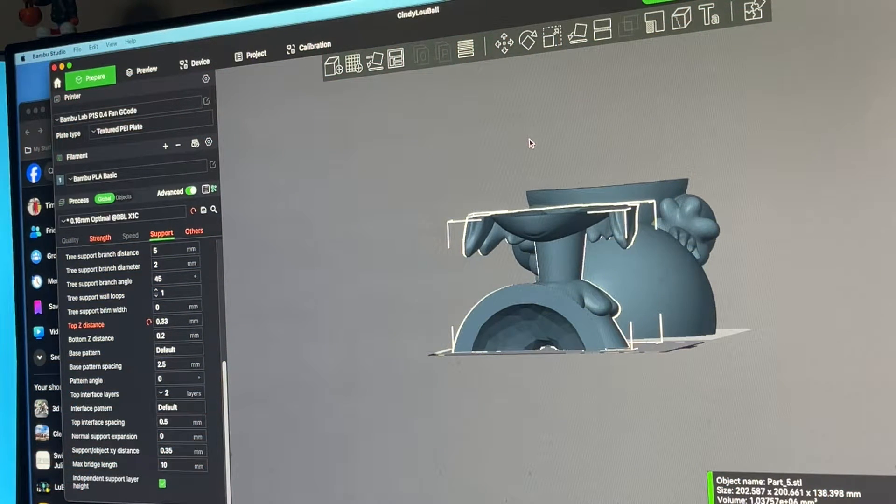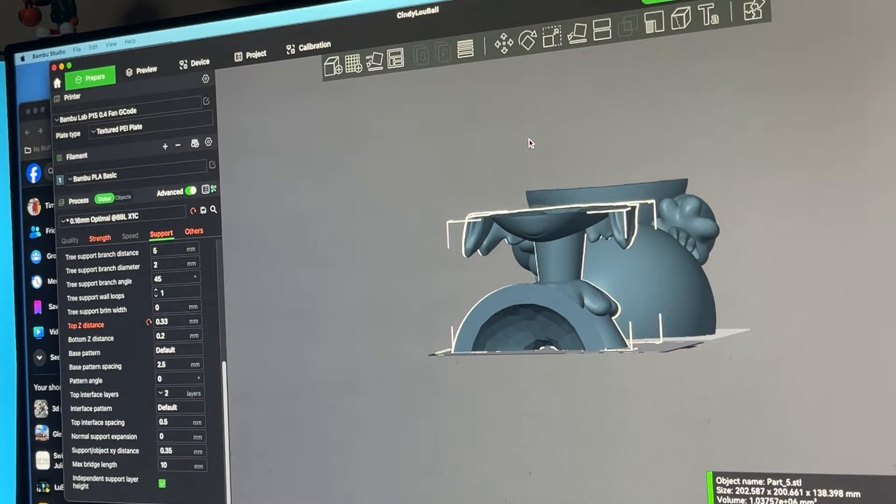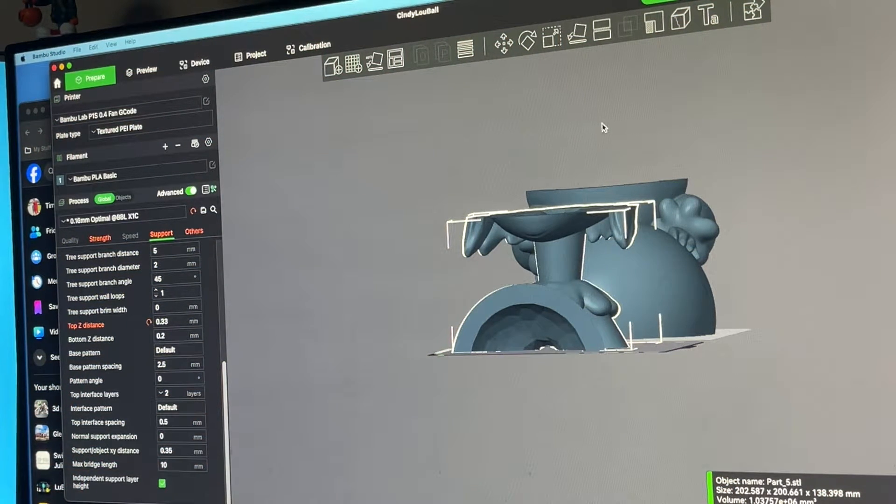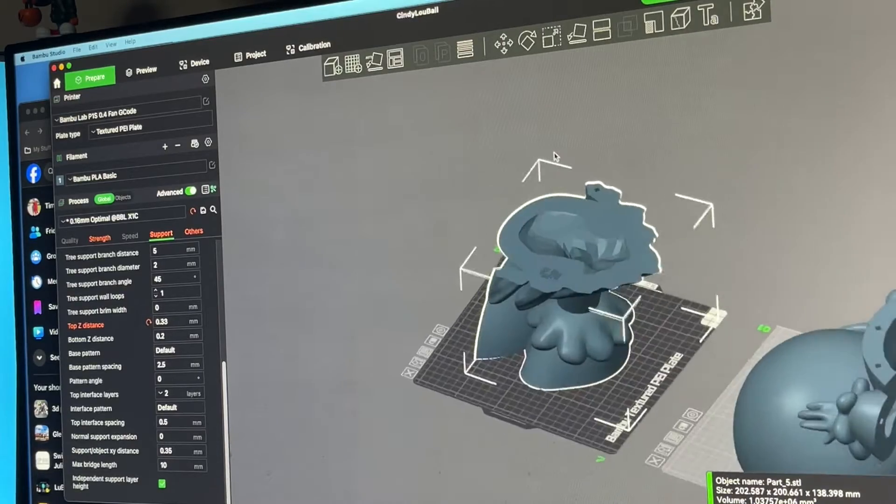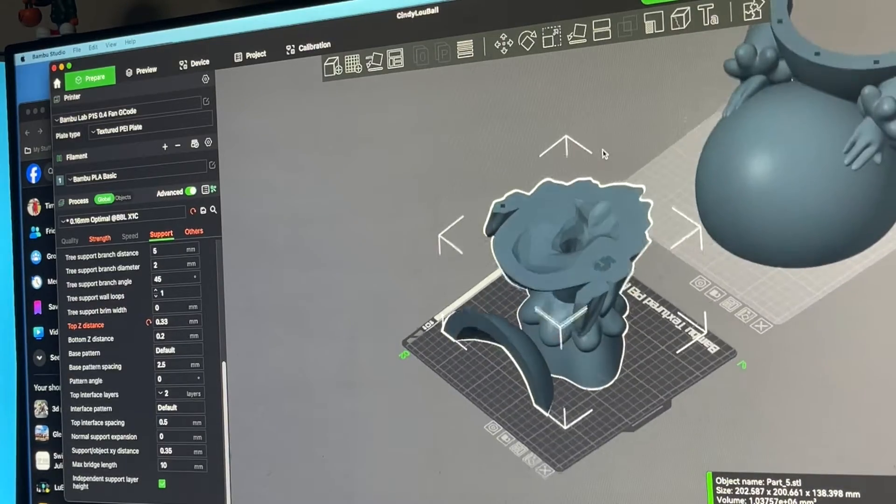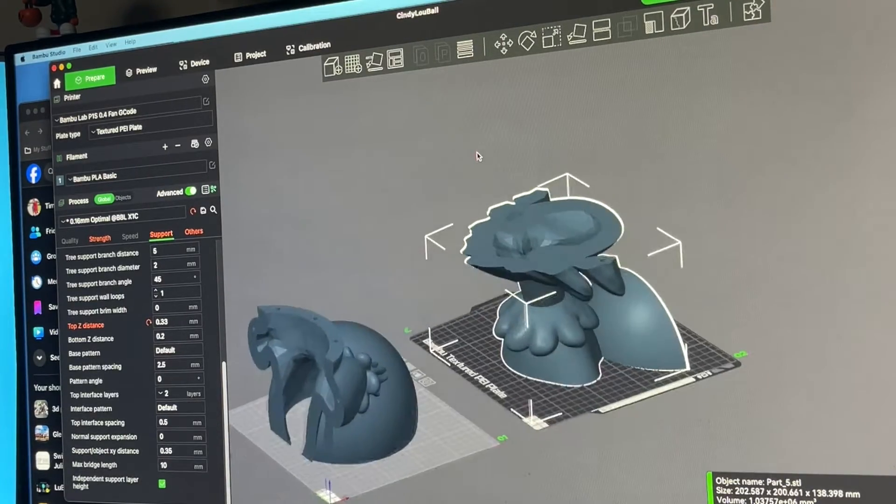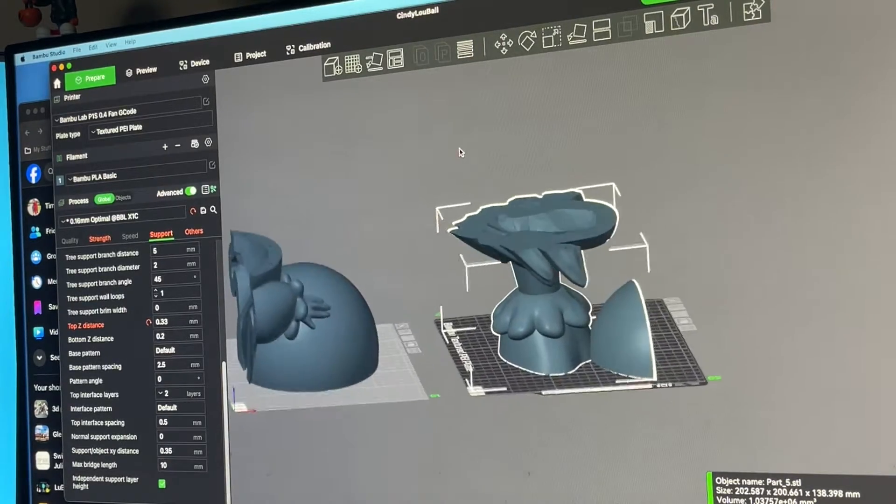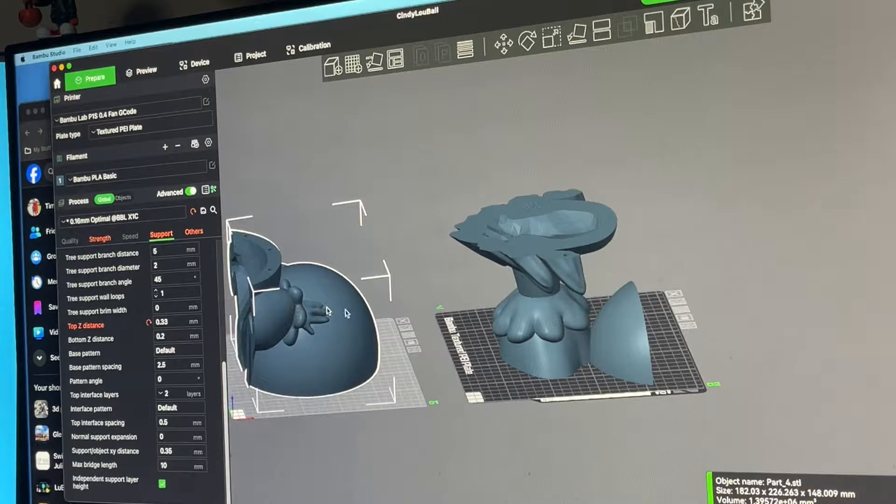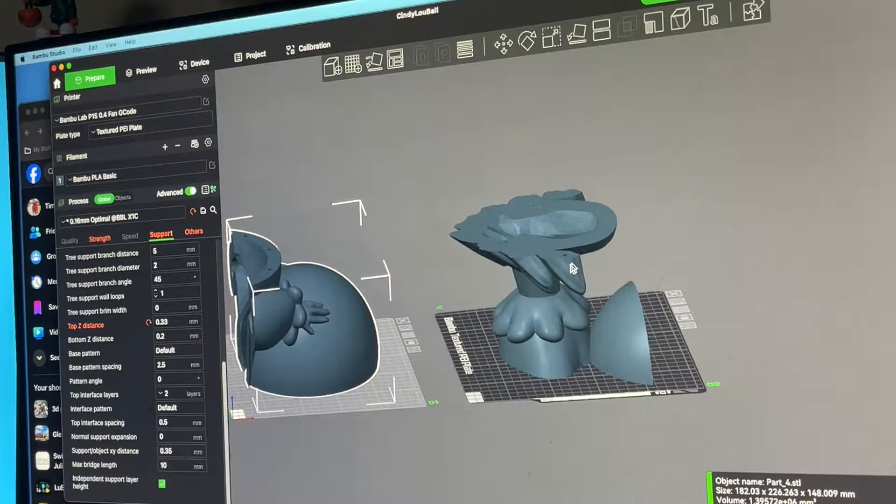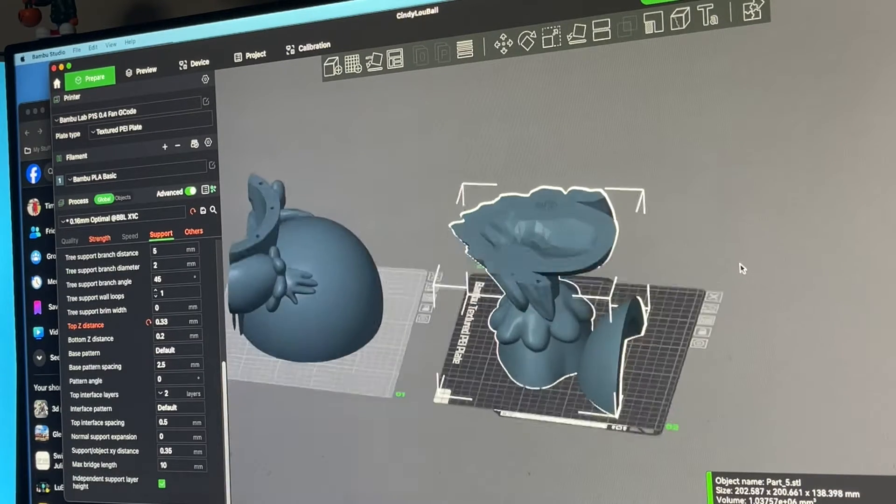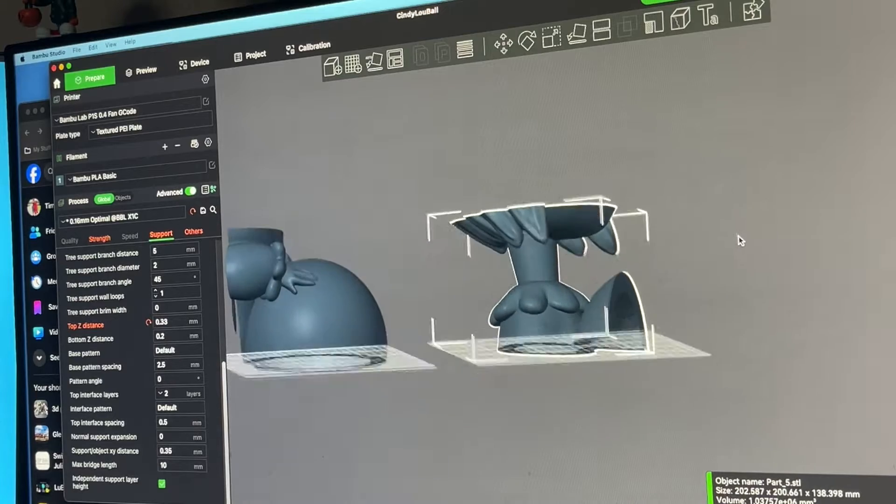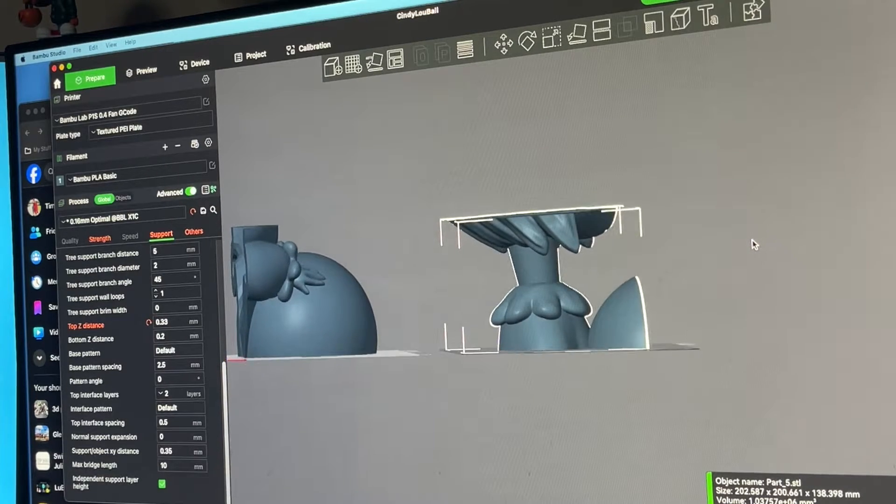What's up everyone, 3DPrint747 here. I'm printing a Cindy Lou Who Christmas decoration for the front yard. This is on the printer right now and I want to slice this part of the figure and put it on my other printer.